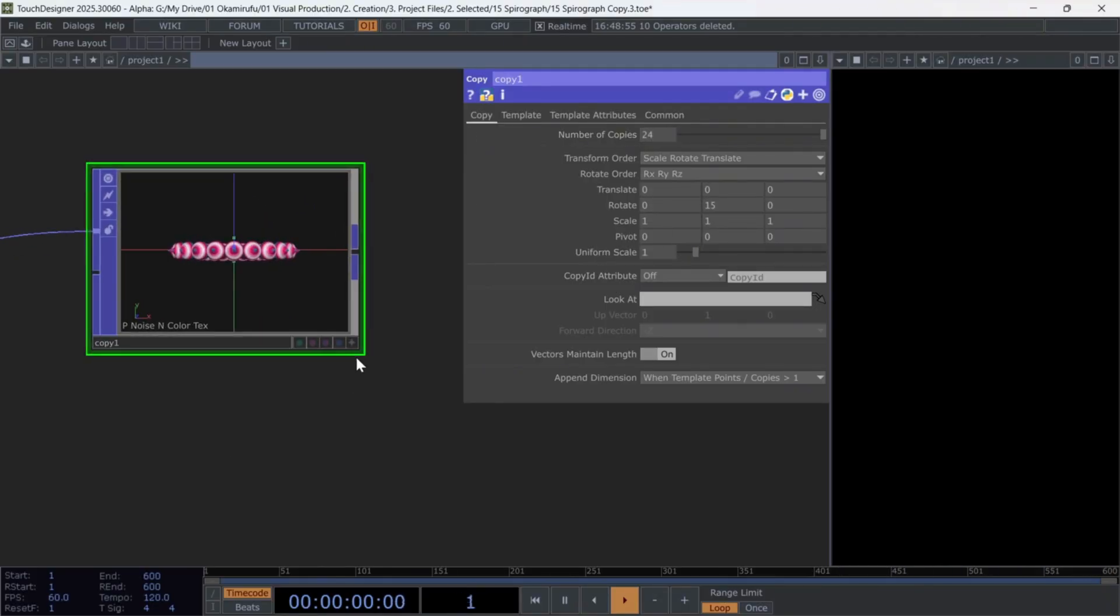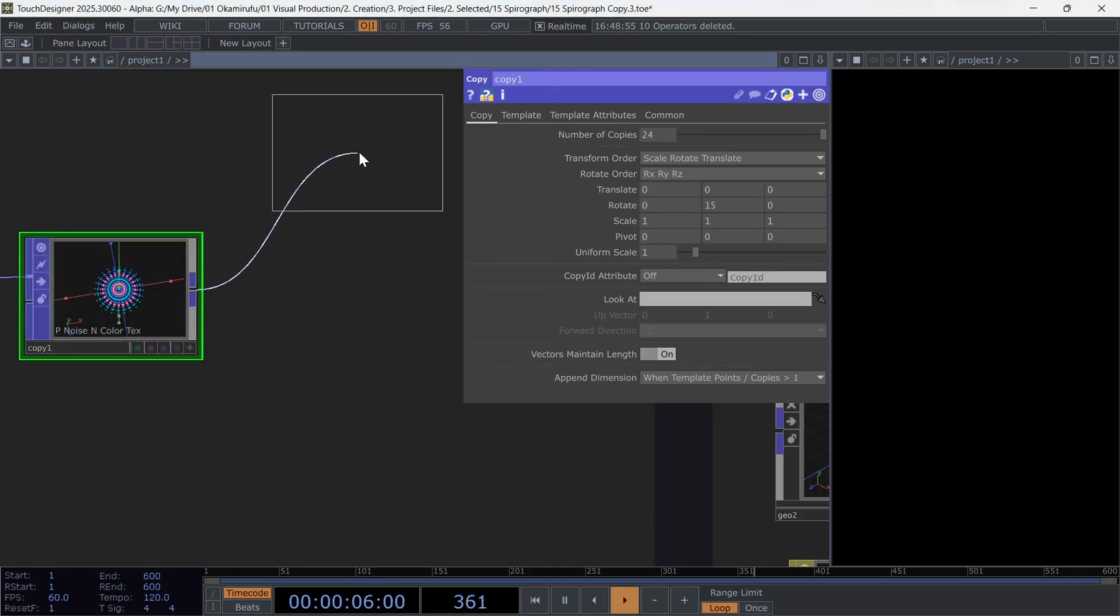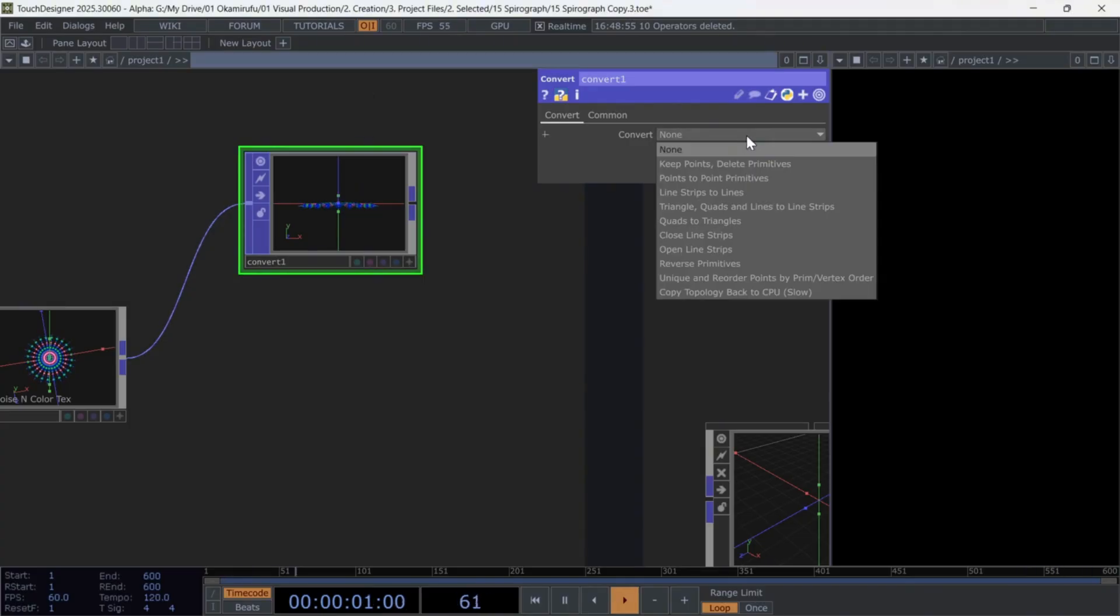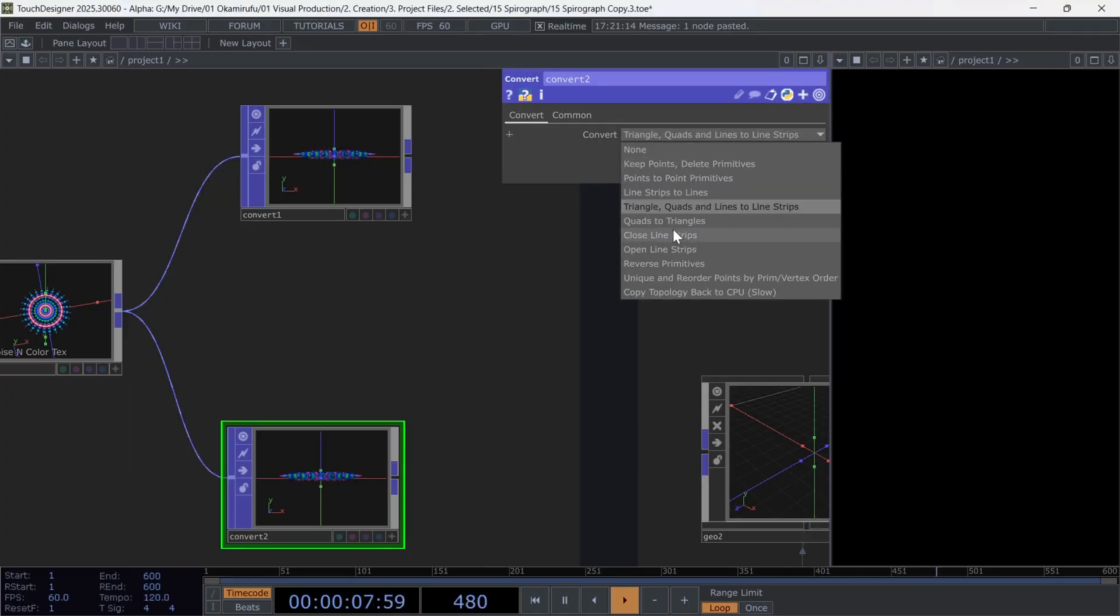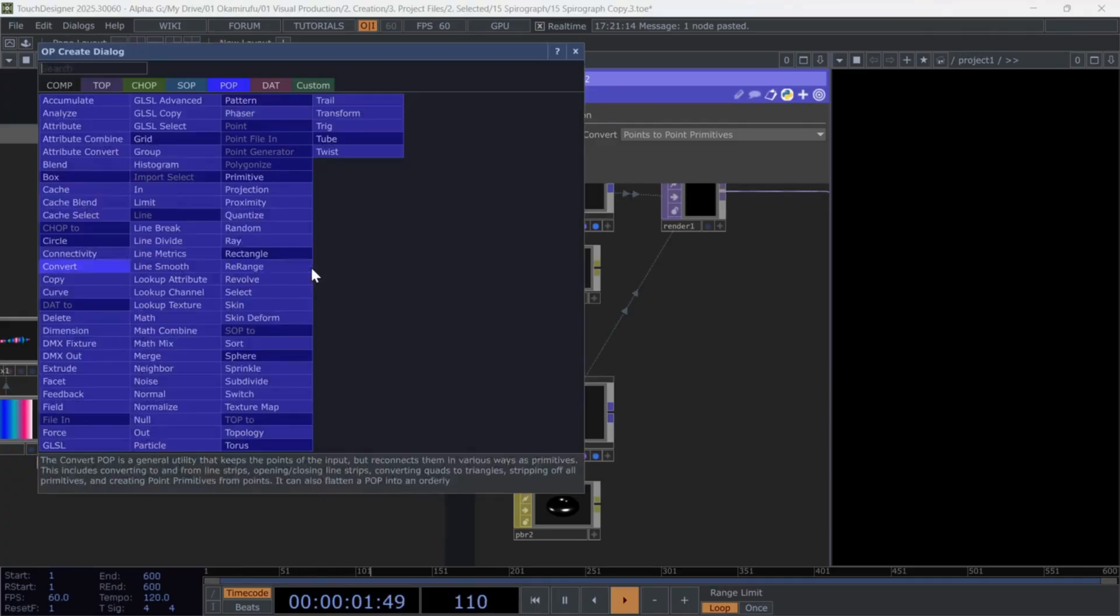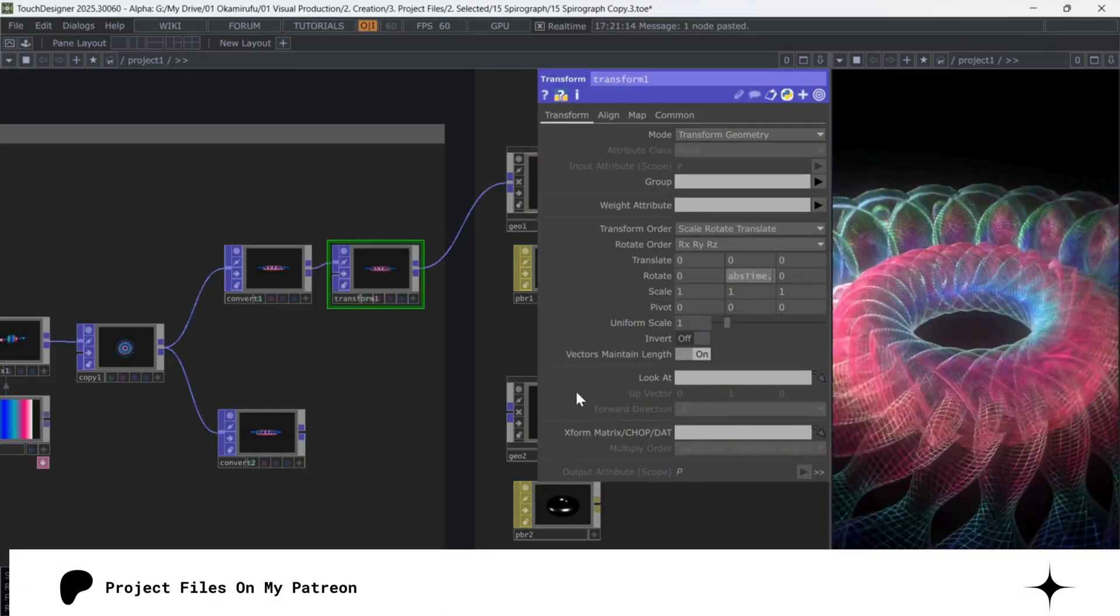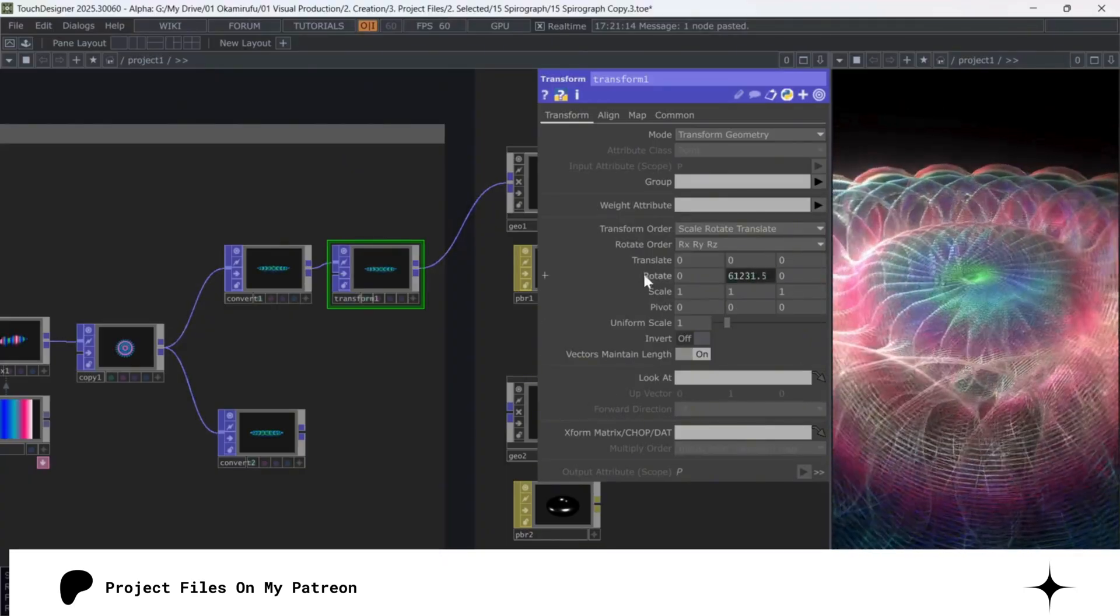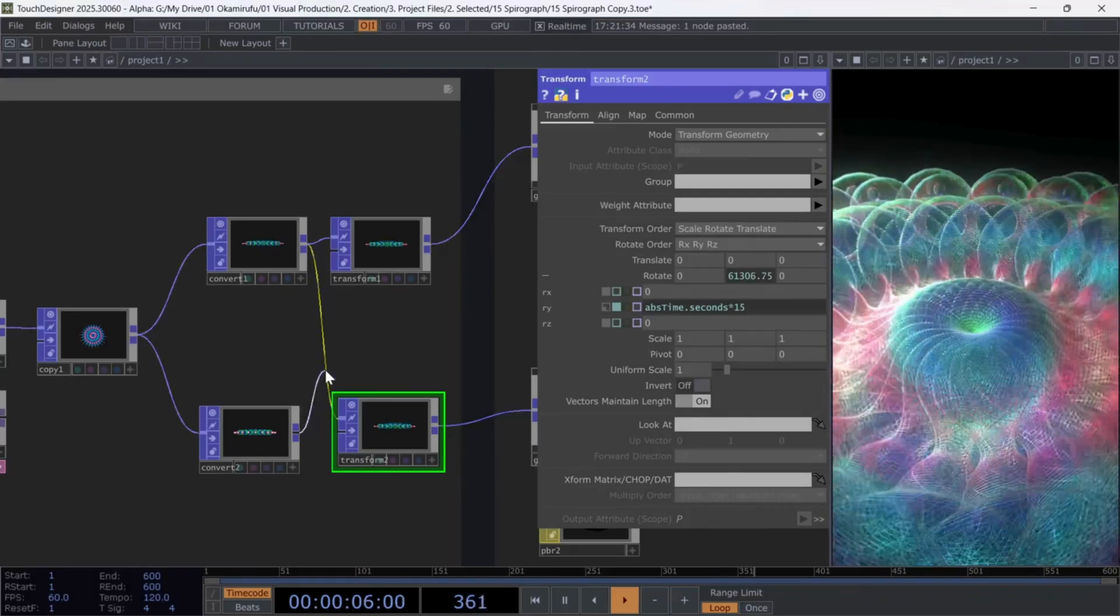Now, create two convert pops. The first one converts the mesh into line strips. The second one converts it into points only. For each convert, add a transform pop to give an infinite rotation on the y-axis. I'm driving that rotation with abs time dot seconds, multiplied by 15. Copy this transform down to the points branch, so both rotate the same way.